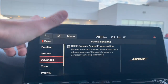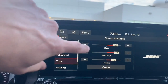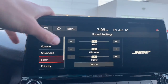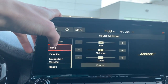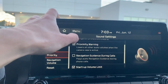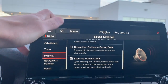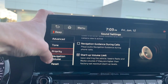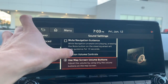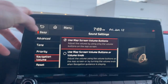Under advanced settings there's dynamic speed compensation. In tone you can dial in how you want your audio to sound. Under priority, you can make navigation take priority over a phone call if you want, along with a couple other options. You can also change your navigation volume settings there.